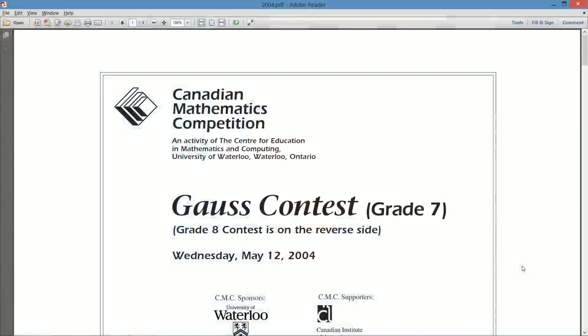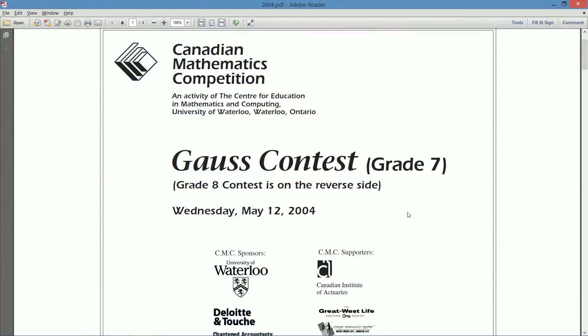We're going to start another year of contests, specifically the 2004s. And where do we always start with our contests? We start at the very bottom with grade 7, that's the youngest years. So we're going to be going through the grade 7 Gauss now. The grade 7 Gauss from the year 2004.